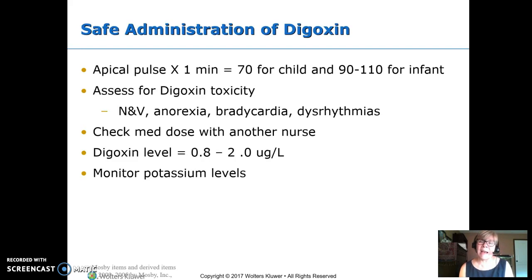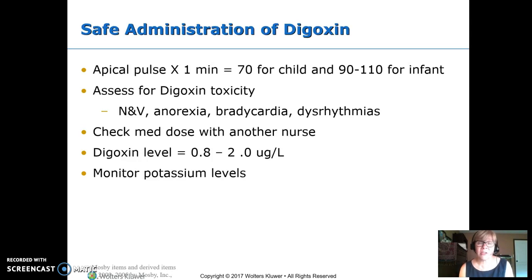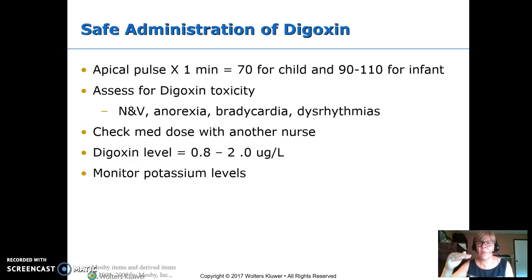When giving digoxin, our concern is toxicity. Early signs of digoxin toxicity are nausea and vomiting, anorexia — kids get this and just don't feel good. Bradycardia is why we're checking the pulse, and then dysrhythmias. With digoxin, you're always supposed to check the med with another nurse. We need to do drug levels, keeping them between 0.8 and 2. We also need to monitor potassium levels, because these kids are usually also on Lasix, which wastes potassium. Low potassium lowers the toxic level, so a child can be toxic at a level of 2 where that usually falls within the therapeutic range.